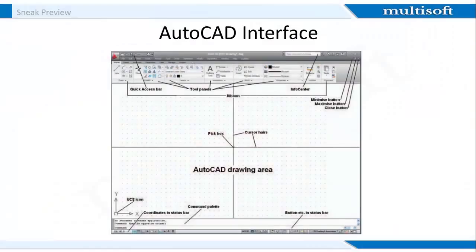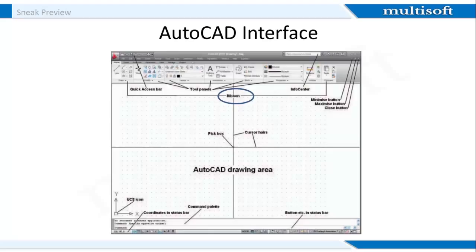We'll start with the AutoCAD interface. The image on the screen is the AutoCAD 2D drafting and annotation workspace. This workspace shows the ribbon which includes tabs, each of which, when clicked, will bring a set of panels containing tool icons. Tool panels can be seen by clicking the appropriate tab. The next is the menu browser icon which causes the menu browser menu to appear by a simple left click on the arrow at the top left-hand corner of the AutoCAD window.